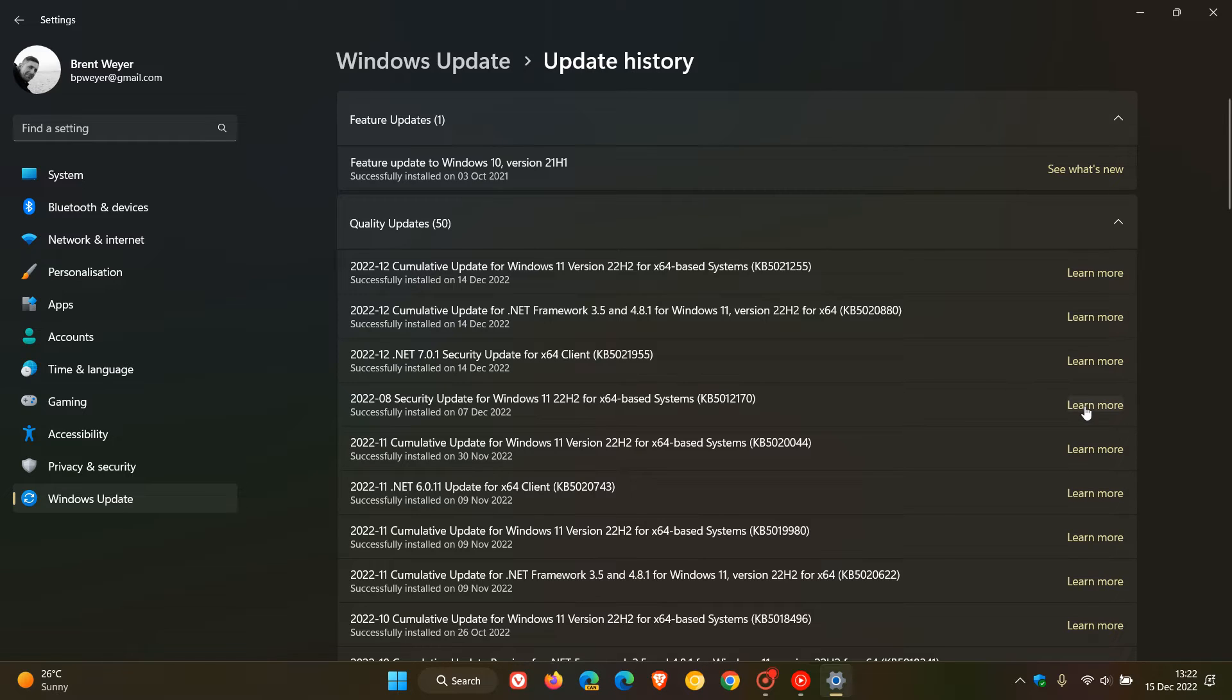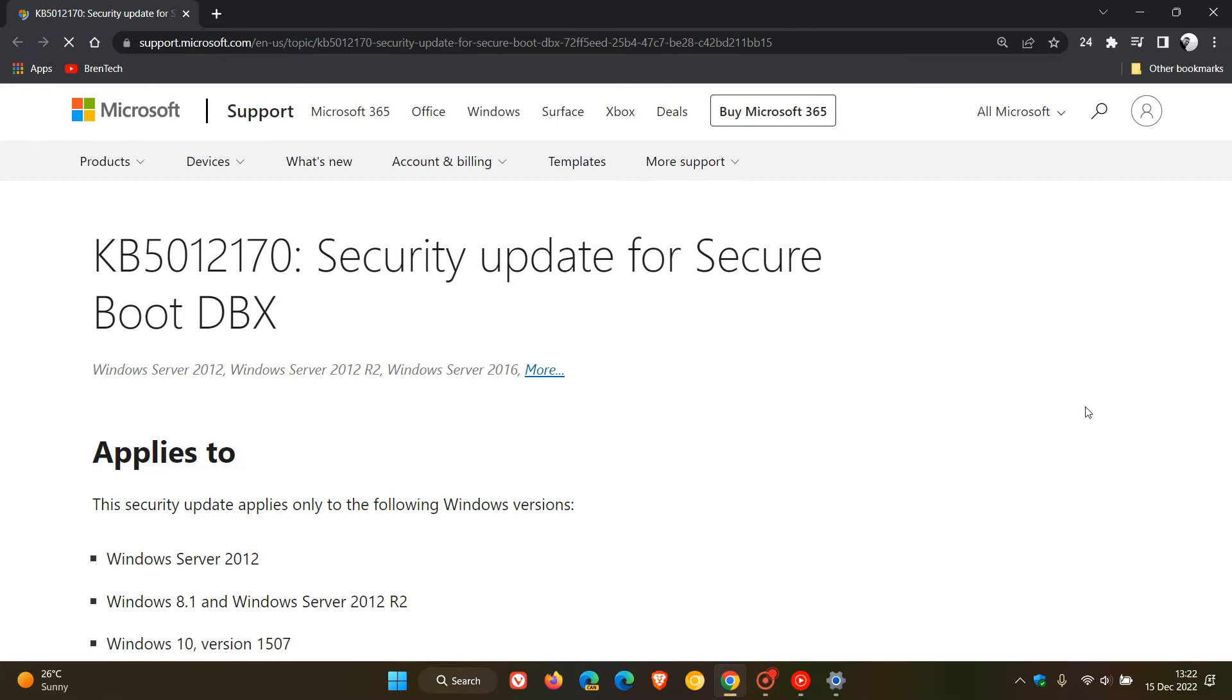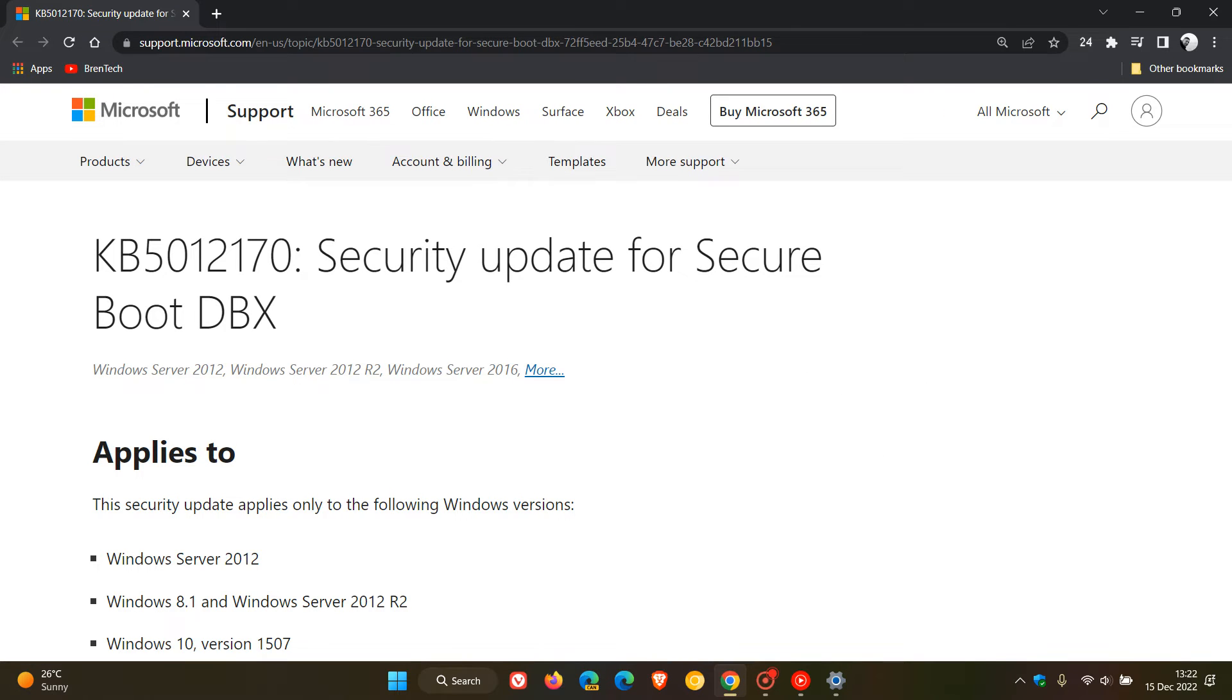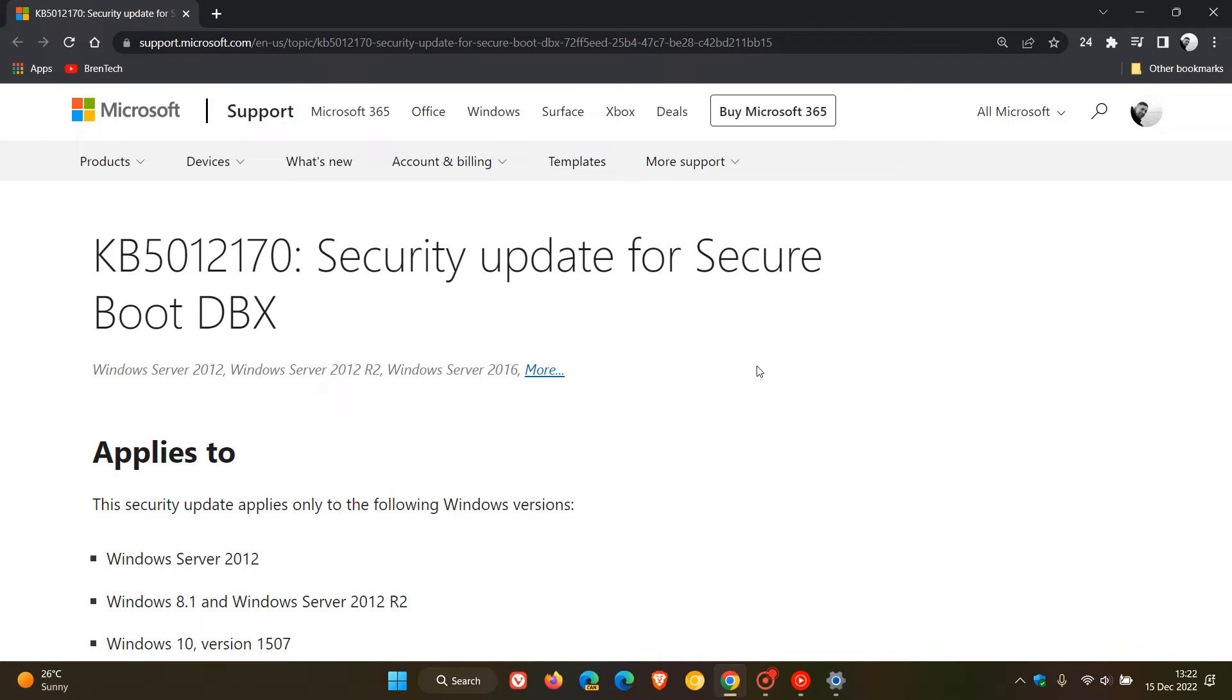But just a quick video today to let you know that if we click on learn more and head over to the official release notes for KB5012170, Microsoft has recently updated the release notes.